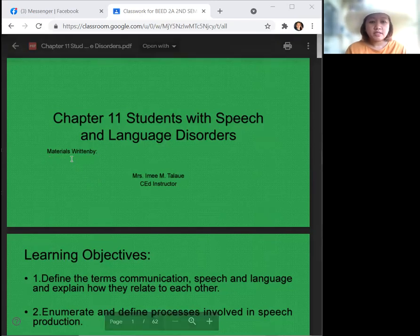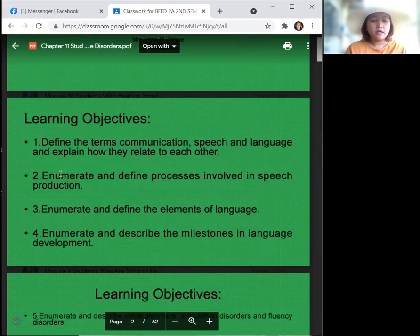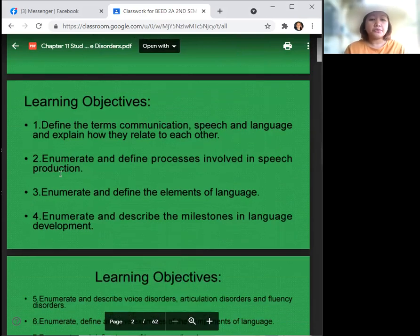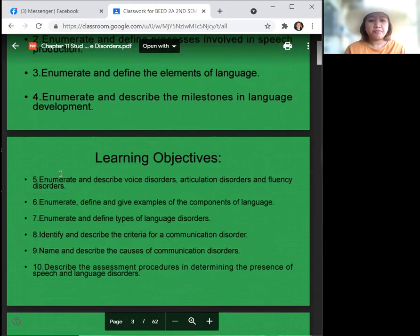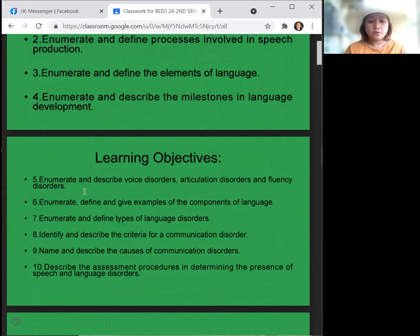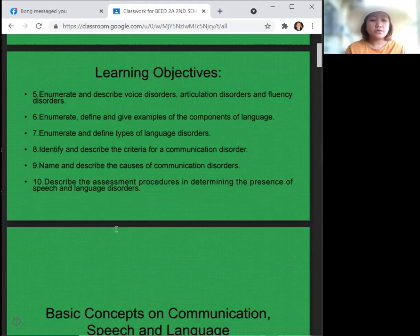This is your teacher, Mrs. Aimee M. Talawit. Today we're going to define the terms communication, speech, and language, and explain how they relate to each other. We will also enumerate and define the processes involved in speech production, enumerate and define the elements of language, and enumerate and describe the milestones in language development. We will also enumerate and describe voice disorders, articulation disorders, and fluency disorders, give examples of the components of language, define types of language disorders, identify and describe the criteria for communication disorder, name and describe the causes of communication disorder, and lastly, describe the assessment procedures in determining the presence of speech and language disorders.